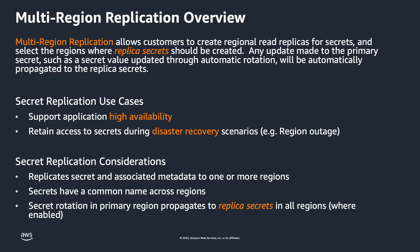AWS Secrets Manager now enables you to replicate secrets across multiple AWS regions. You can now give your multi-region applications access to replicated secrets in the corresponding regions and rely on AWS Secrets Manager to keep the replicas in sync with the primary secret.